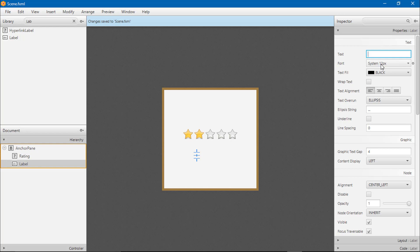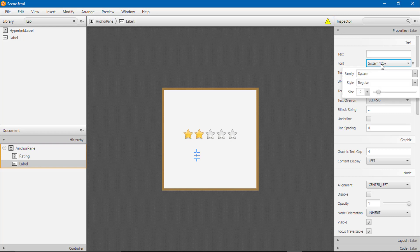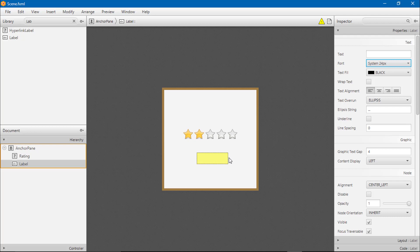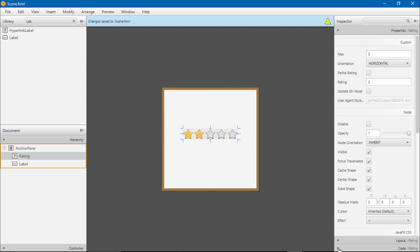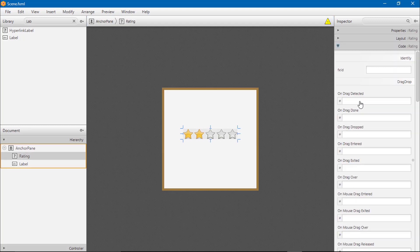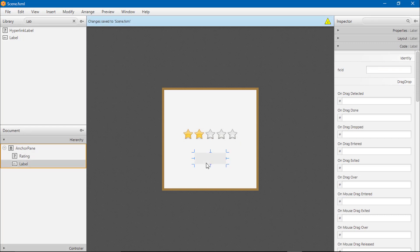Change the font size. Now give the FX ID to rating and also give the FX ID to your label message.